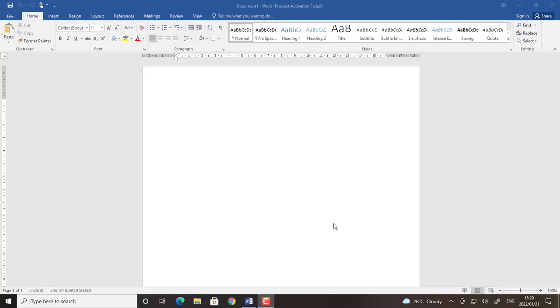Welcome to my channel. I'm going to show you how to use Microsoft Word to edit or format letters or a sentence to become bold, italics and underline.